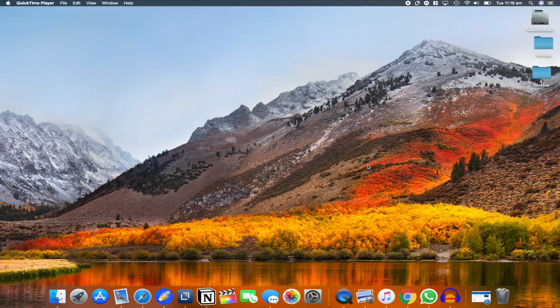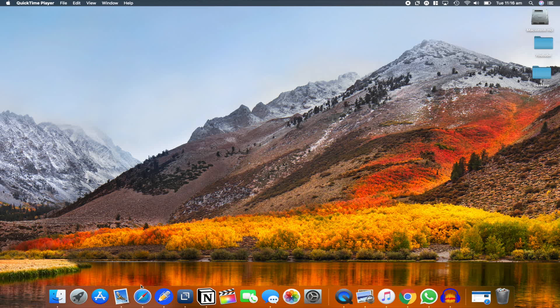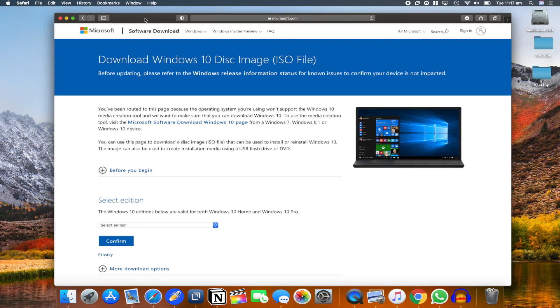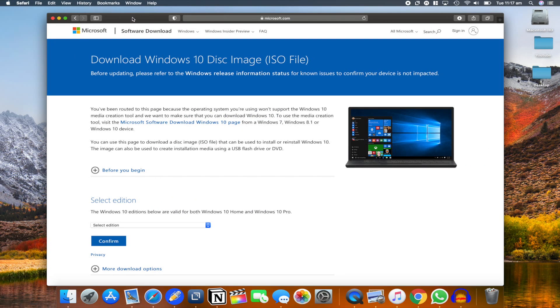Alright guys, we are in the system now. So to get this thing going, first and foremost, you would require the Windows ISO image, the Windows 10 installer. For that, just head over to the website from Microsoft for the Windows 10 downloading page. The link is there in the description section below.